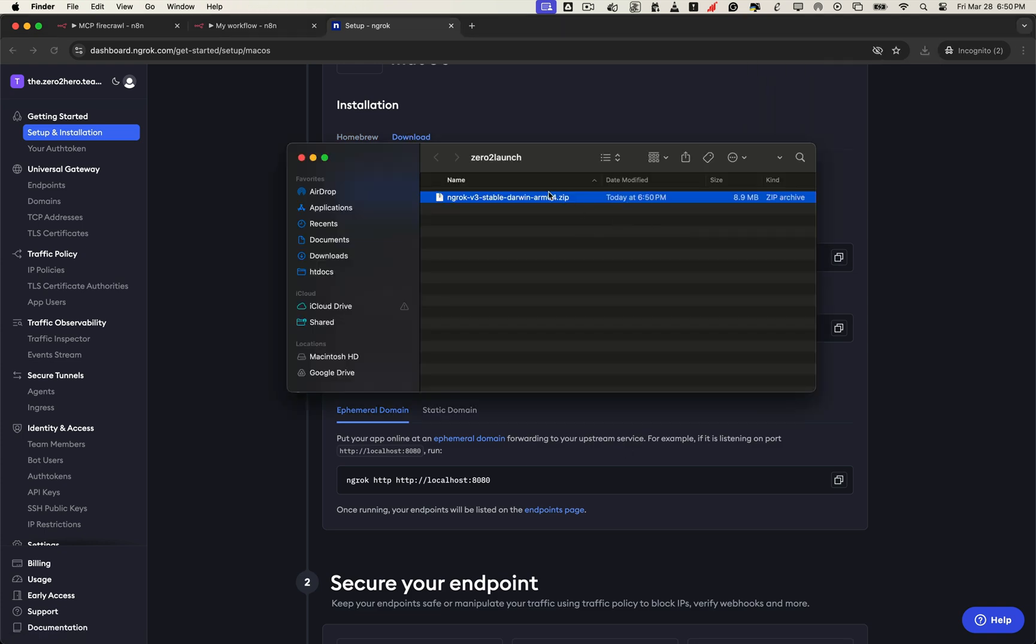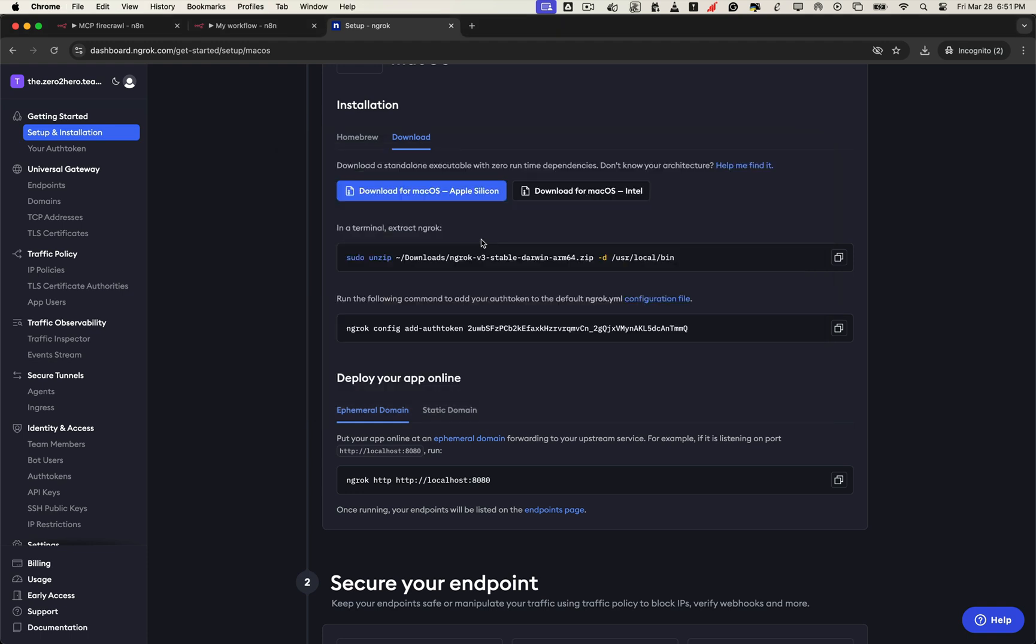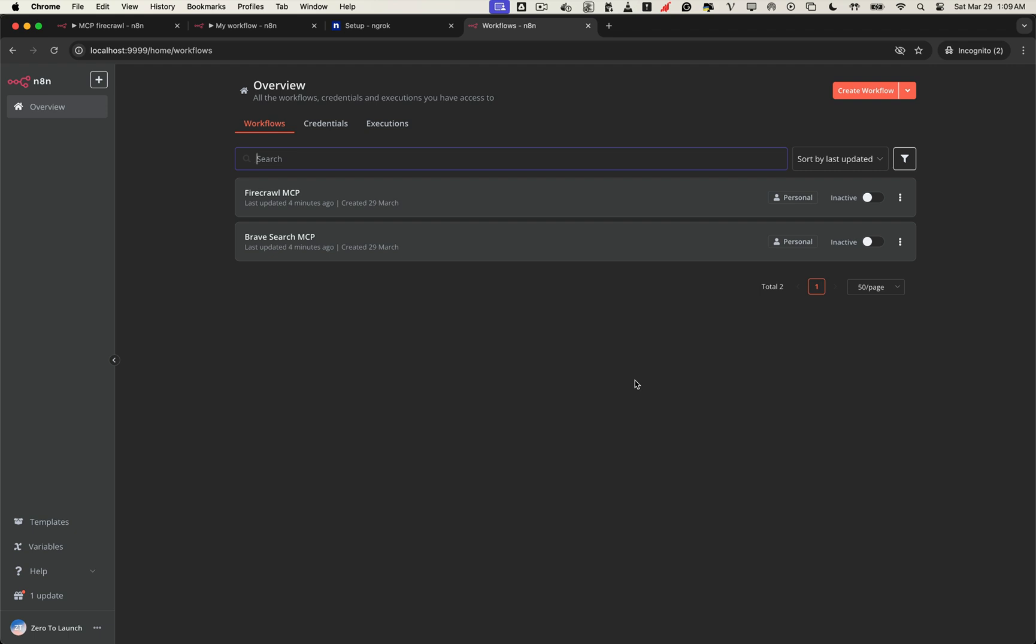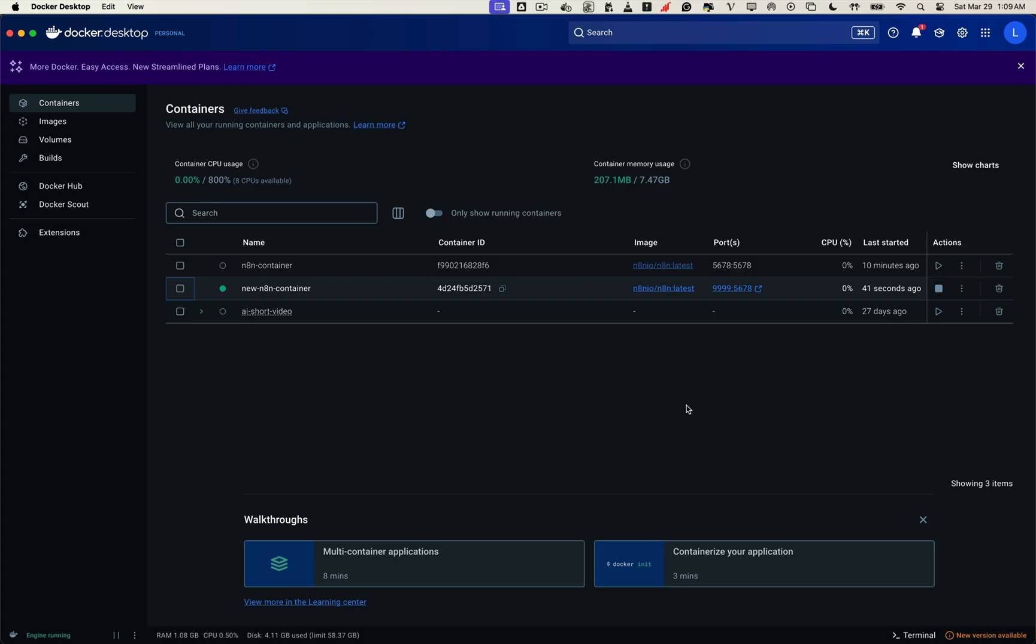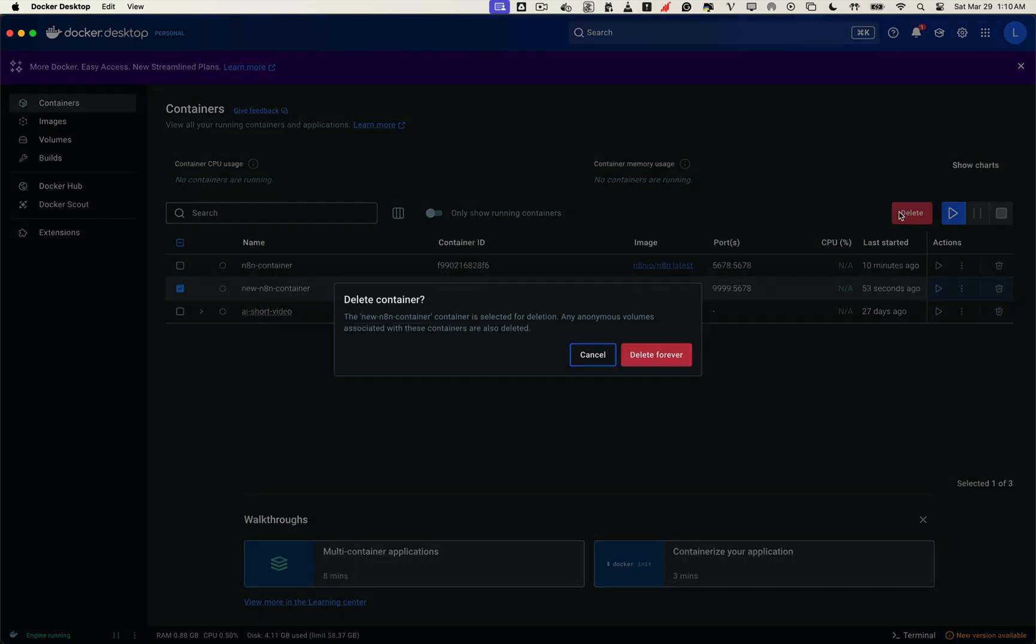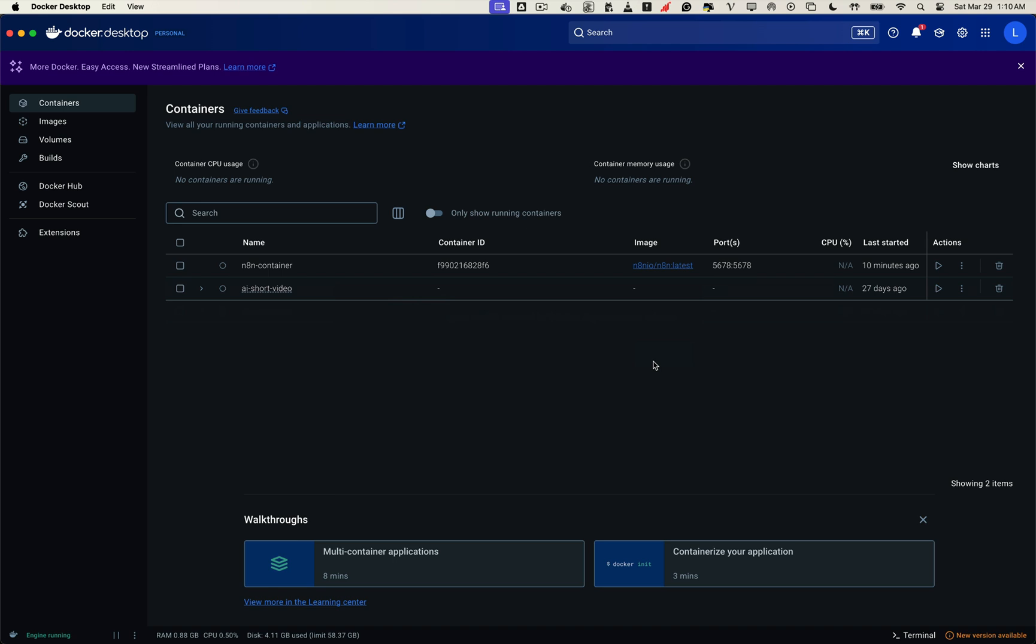After successfully downloading and unzipping ngrok, we're almost ready to go live. But first, we need to update our n8n docker container to work with the new public domain. And don't worry, we'll do this without losing any of your workflows, credentials or data. Now it's time to upgrade your n8n container setup so it can communicate with the outside world through ngrok. Head back to Docker Desktop, and here's what we'll do: Stop and remove the old container, reuse the same volume or bind mount for the data folder, launch a new container with updated environment variables, including your ngrok domain. This will keep your data safe while unlocking secure public access to your workflows.